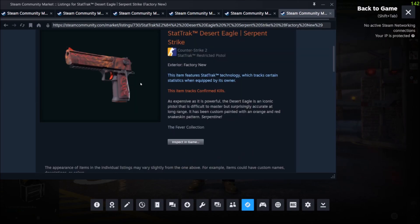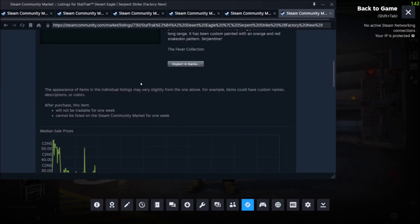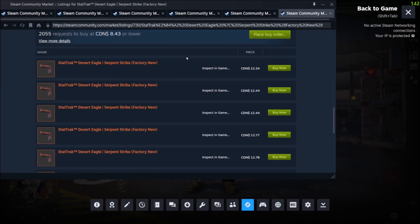How you can fix this is if you scroll down, you'll see another inspect in game link here.